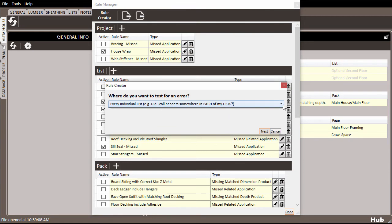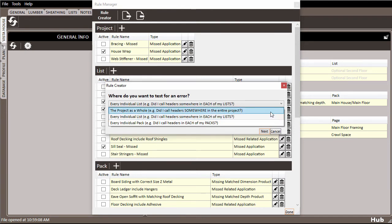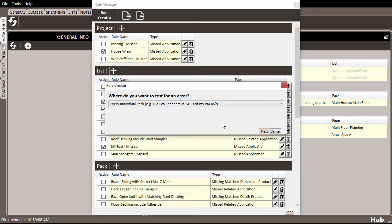First it asks, where do you want to test for an error? In specific packs, individual lists, or the project as a whole? In this case, I want to know if any of my packs have lumber materials exceeding 30 feet in length. So I'll choose every individual pack and hit next.